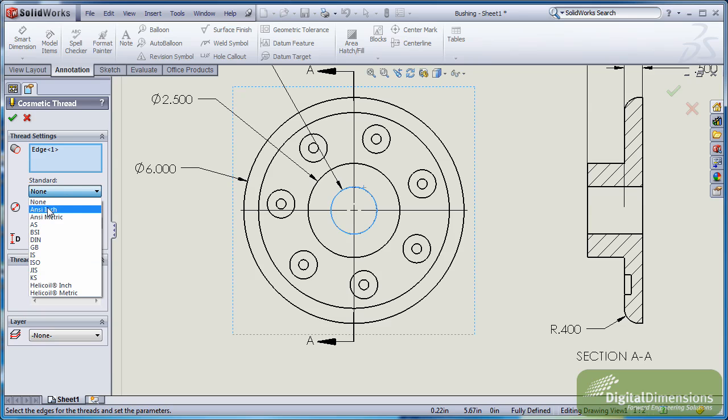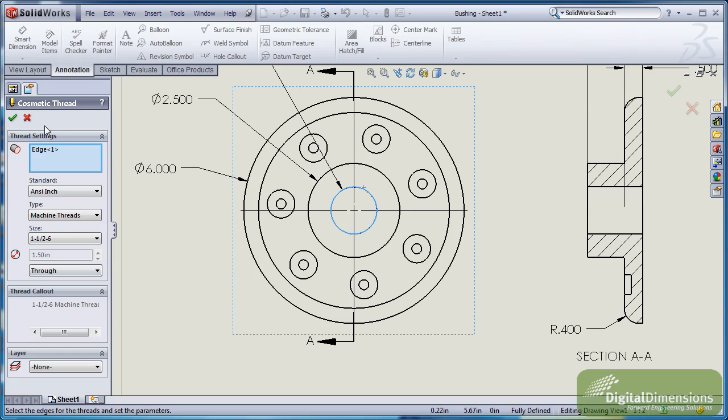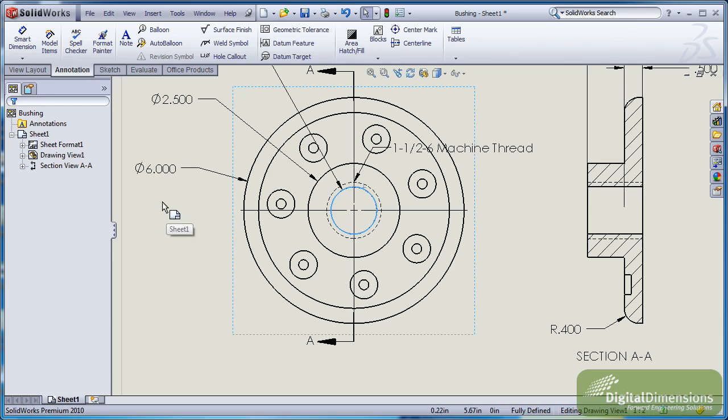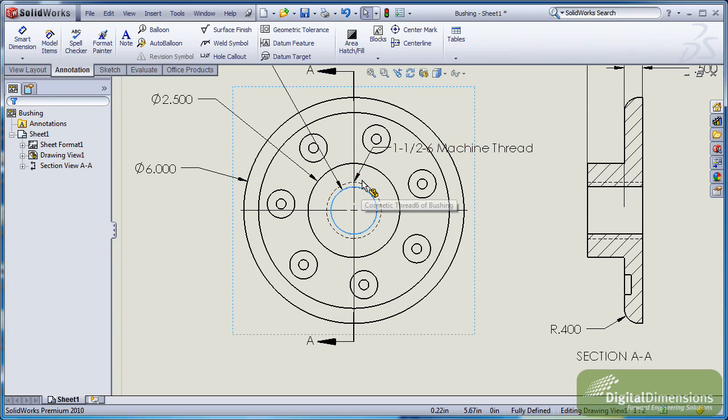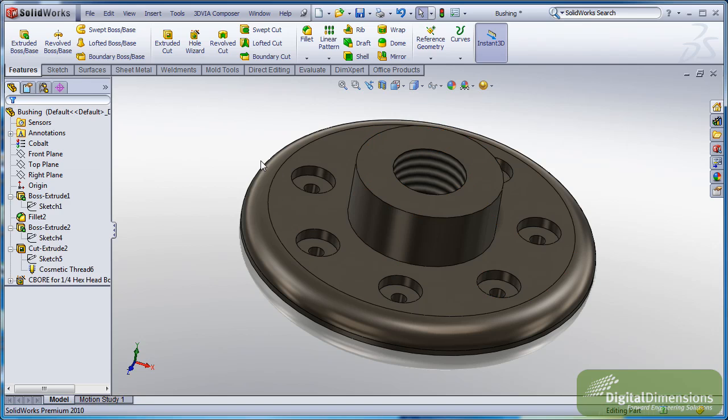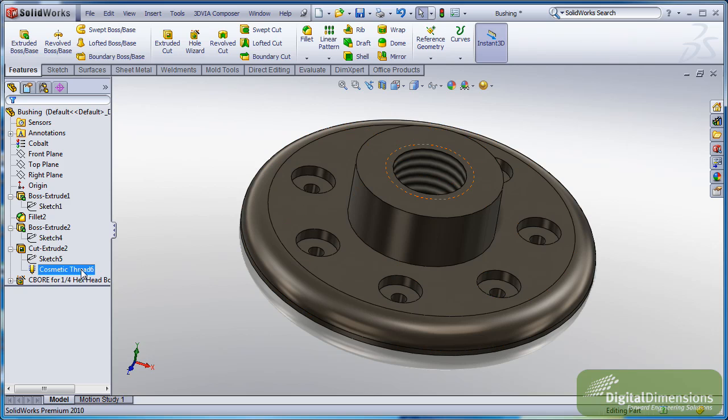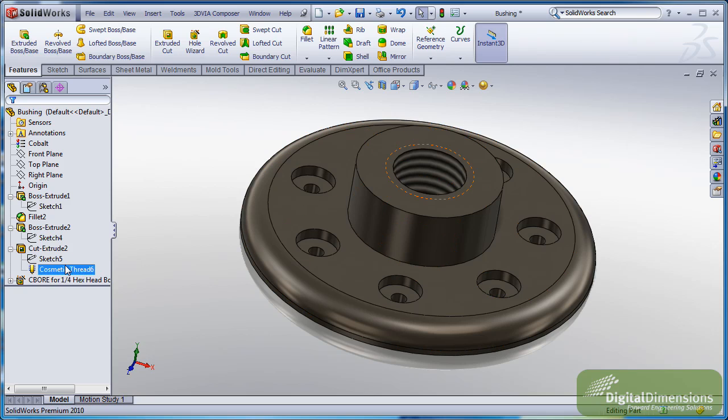I can actually grab a standard, pick the size, make it go through all. And when I add it in the drawing, it adds all the right information. But when I flip back over to the part, you'll notice it's also been updated. So this information is now bidirectional. Notice it actually shows up in that cut as part of the feature.